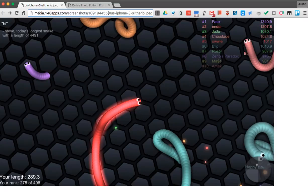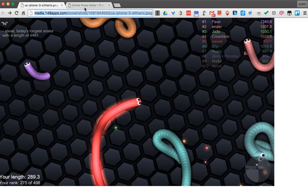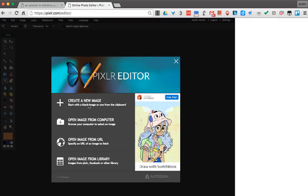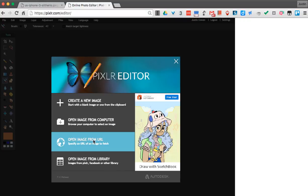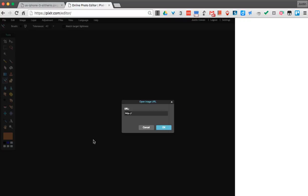So I'm going to copy the URL up here. You can do Control-C or Command-C if you're on a Mac. Once I copy that URL, I'm going to switch over to Pixlr and say Open Image from URL. I'll paste my link in there with Control-V or Command-V and hit OK.